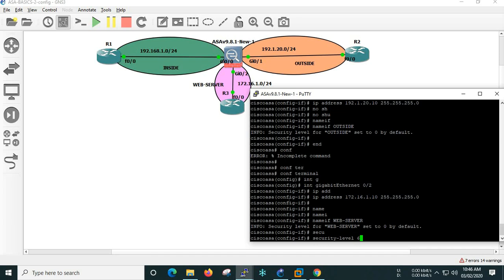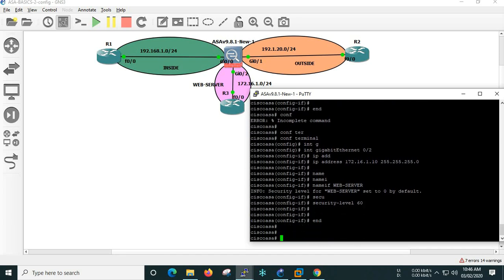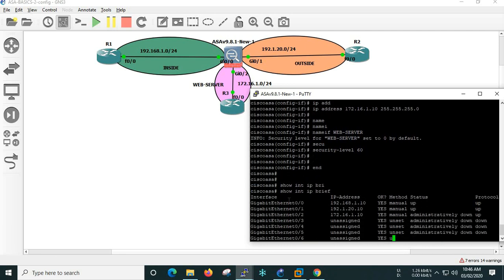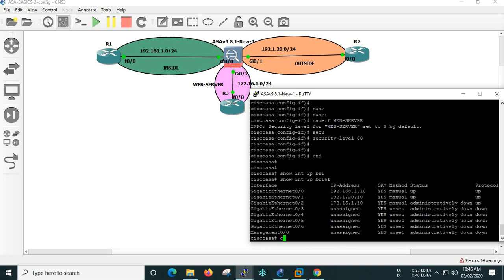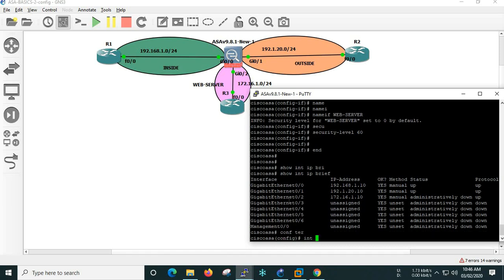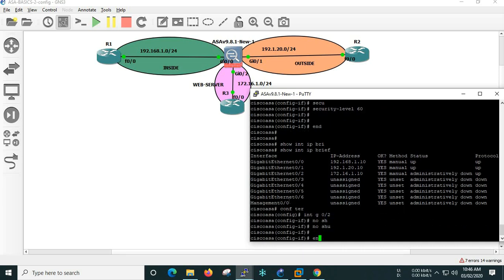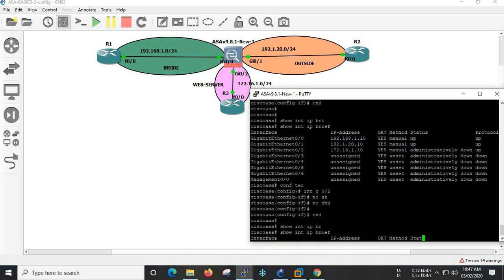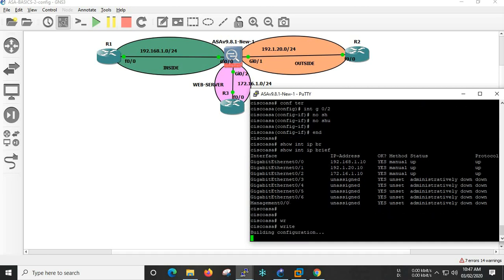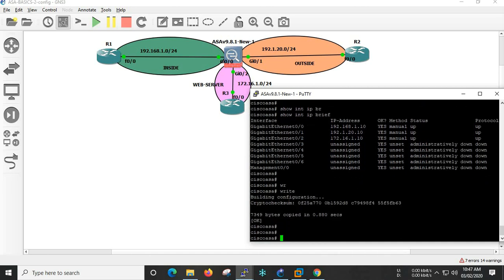Security level 16. Show interface IP brief. Configure terminal, interface gigabit 0/2, no shutdown. Show interface IP brief. So now the basic IP-level configuration is complete. Next, we move on to static route configuration.